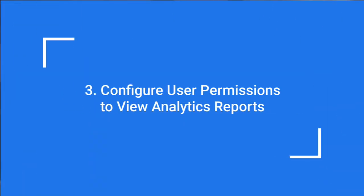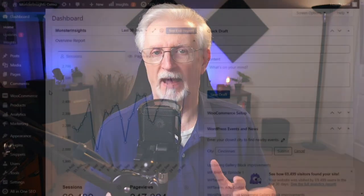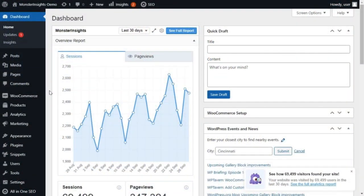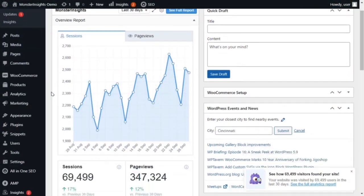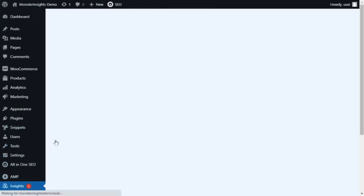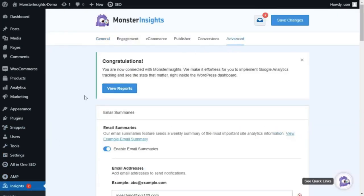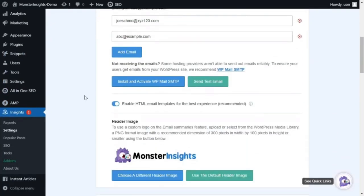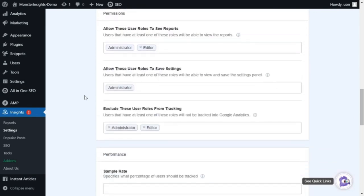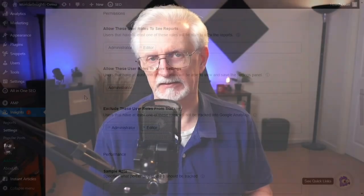Using Monster Insights, you can define WordPress user roles that control who can see, edit, and save report settings within WordPress without needing to give them access to the Google Analytics account. To do that, just go to Insights, and then to Settings, and then to the Advanced tab, and then navigate to Permissions. And here you can configure which user roles are permitted to view the reports and save the settings.